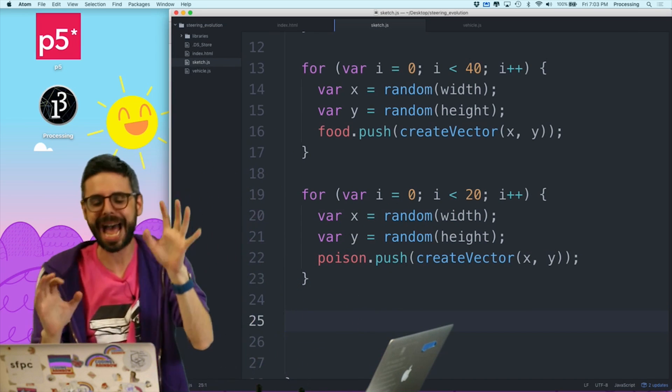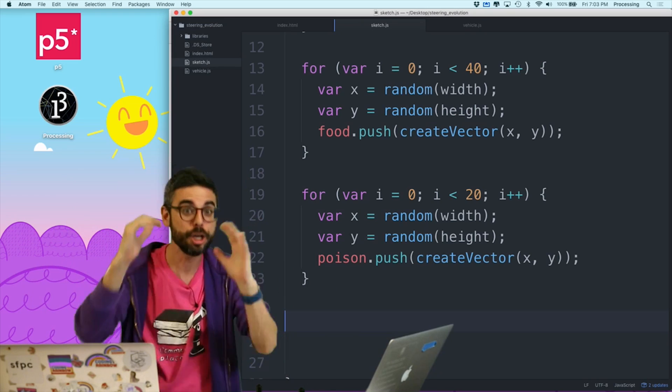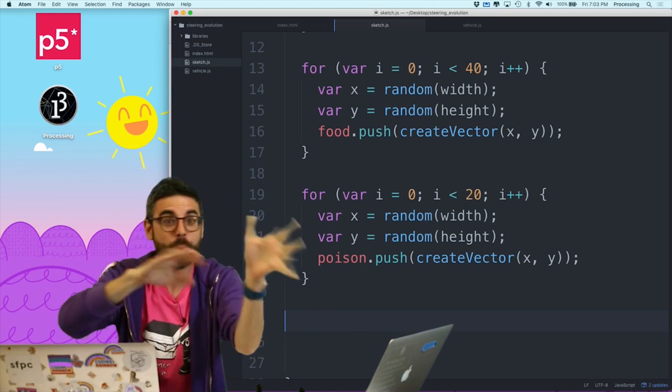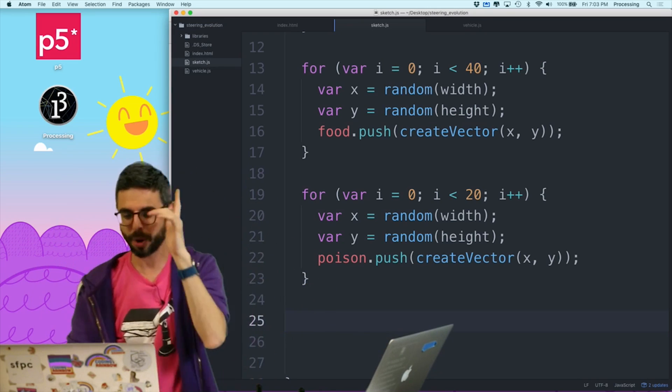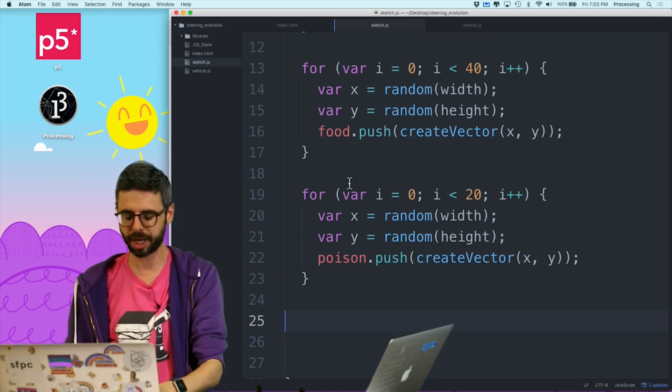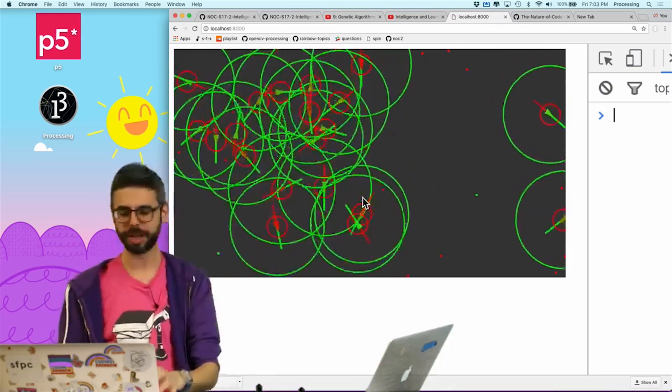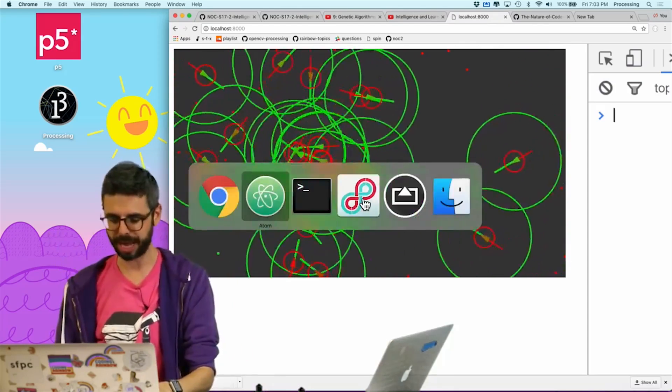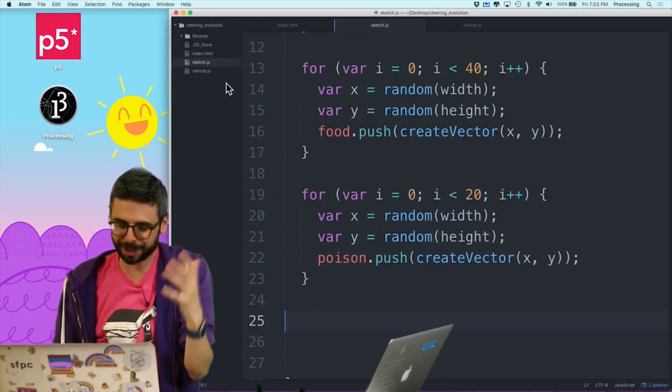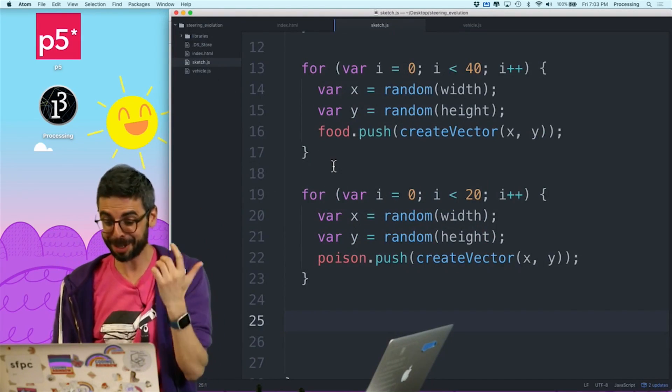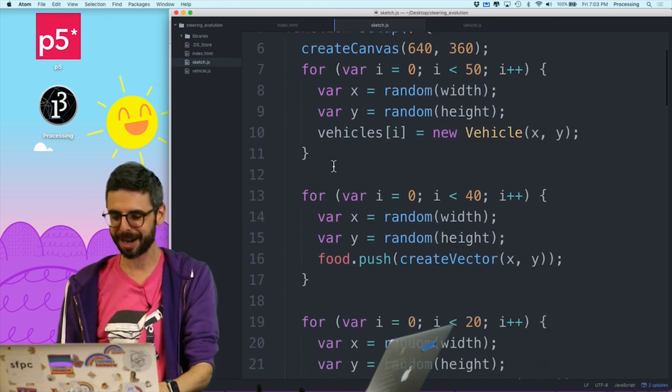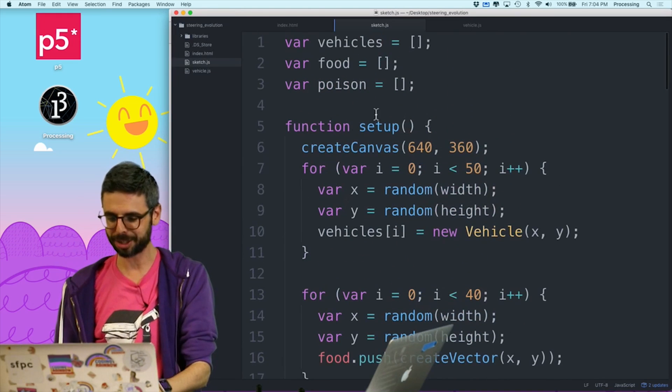I just want to add one little interface element to this. You should add more interface elements. What I'm going to add is a checkbox to turn the debugging stuff on and off. So how do I do that? There's a bunch of different ways I could do this. I'm going to use the p5 dom library.